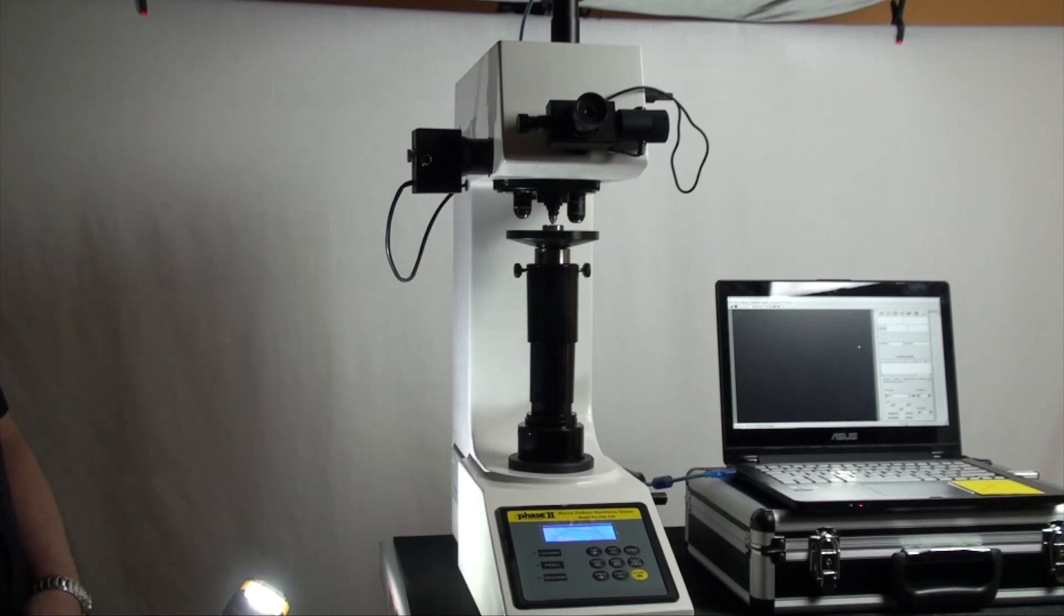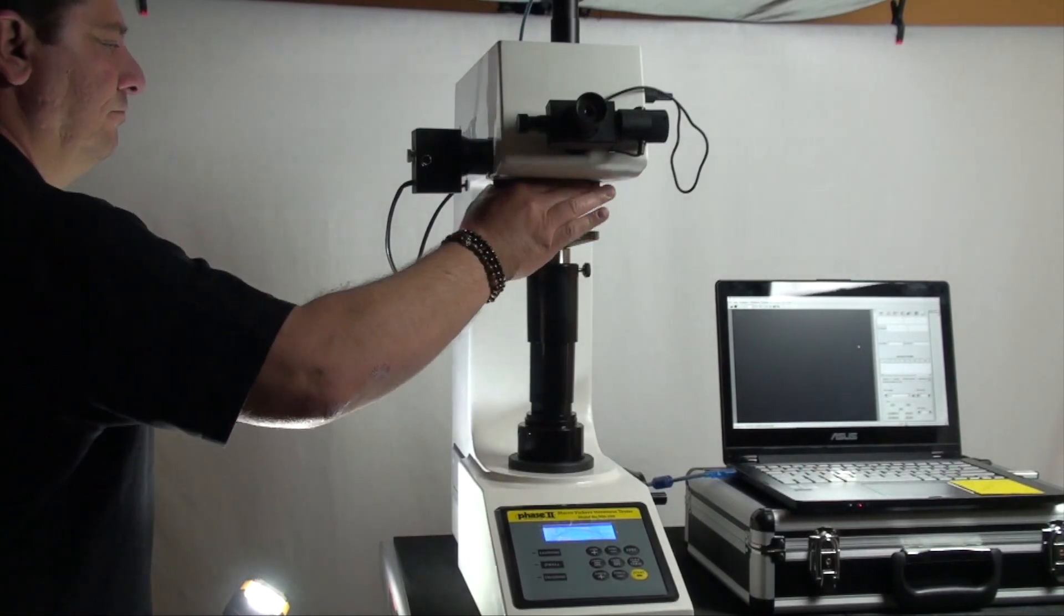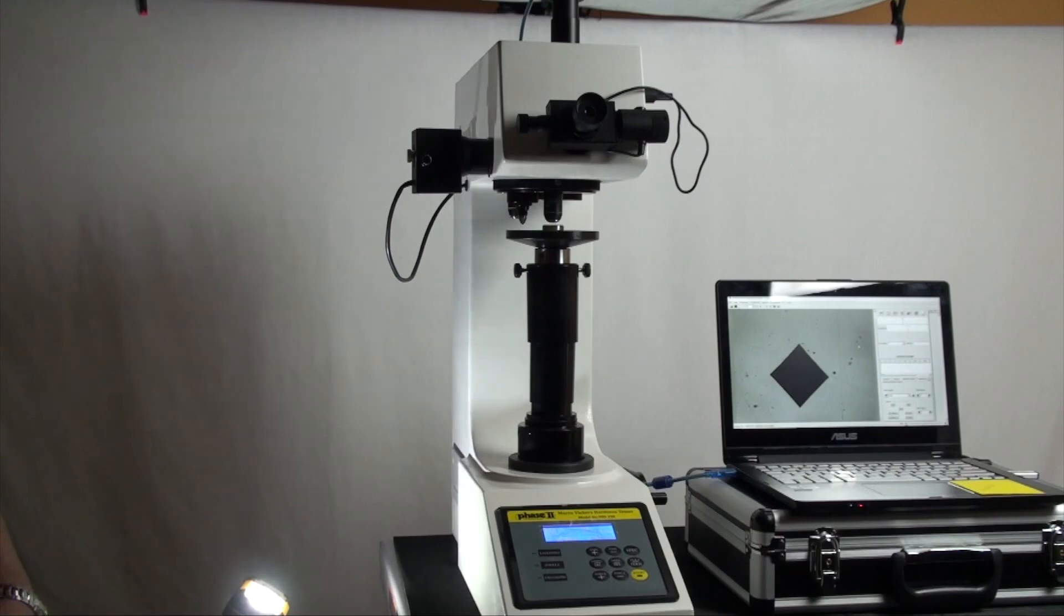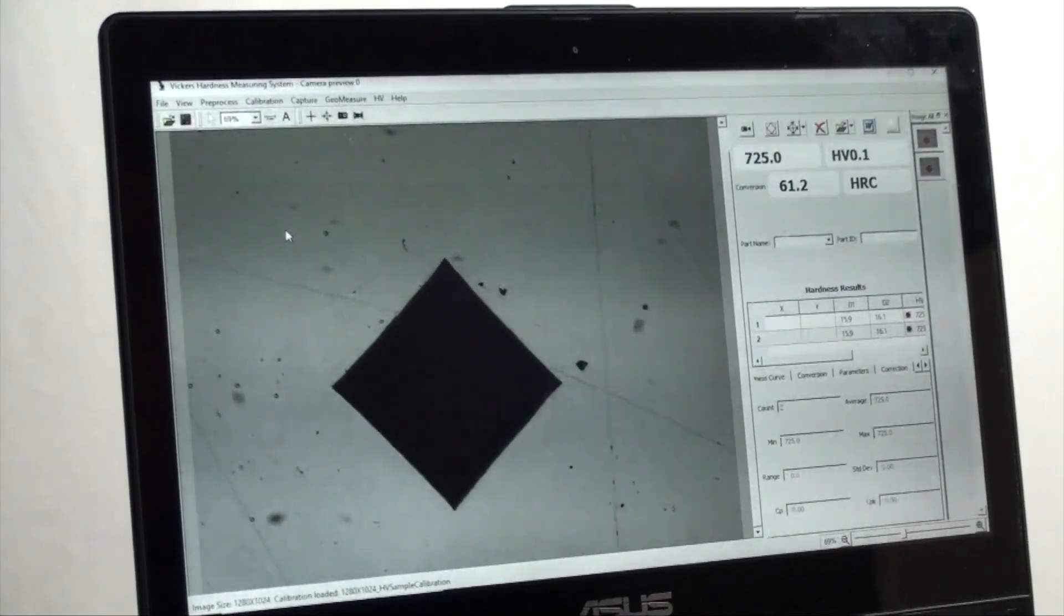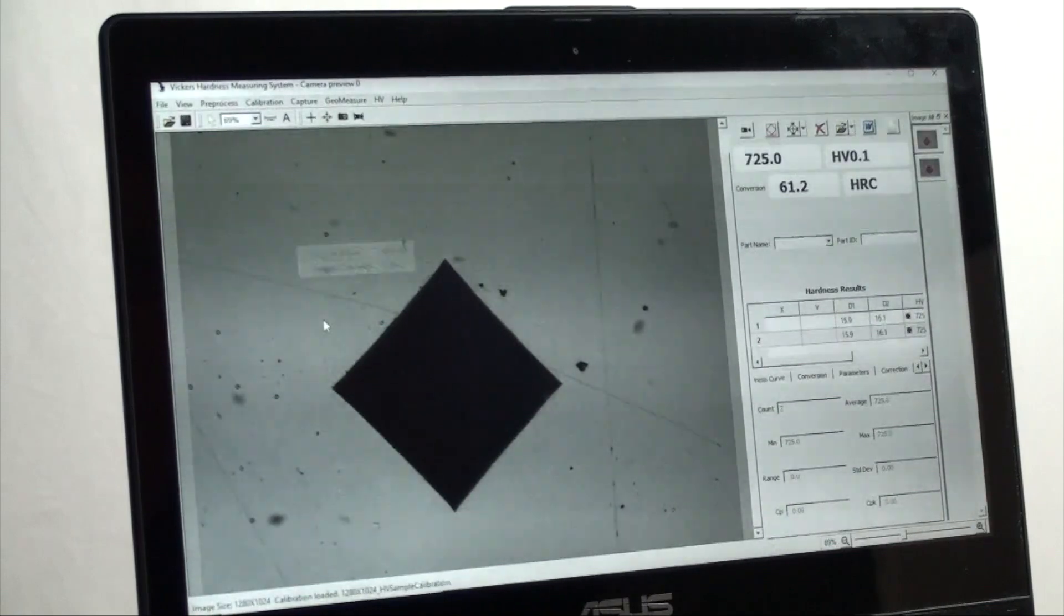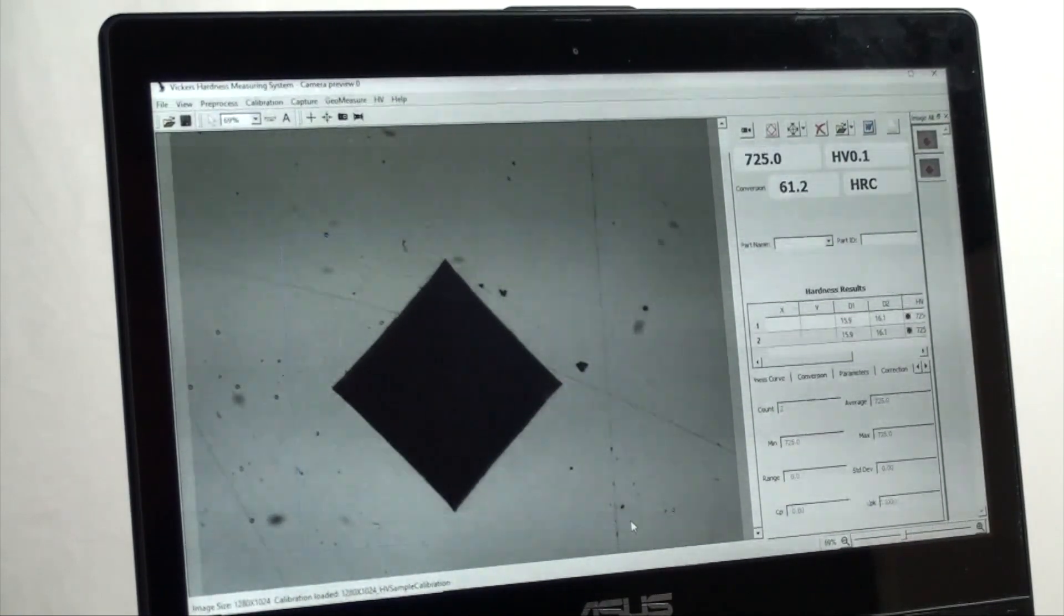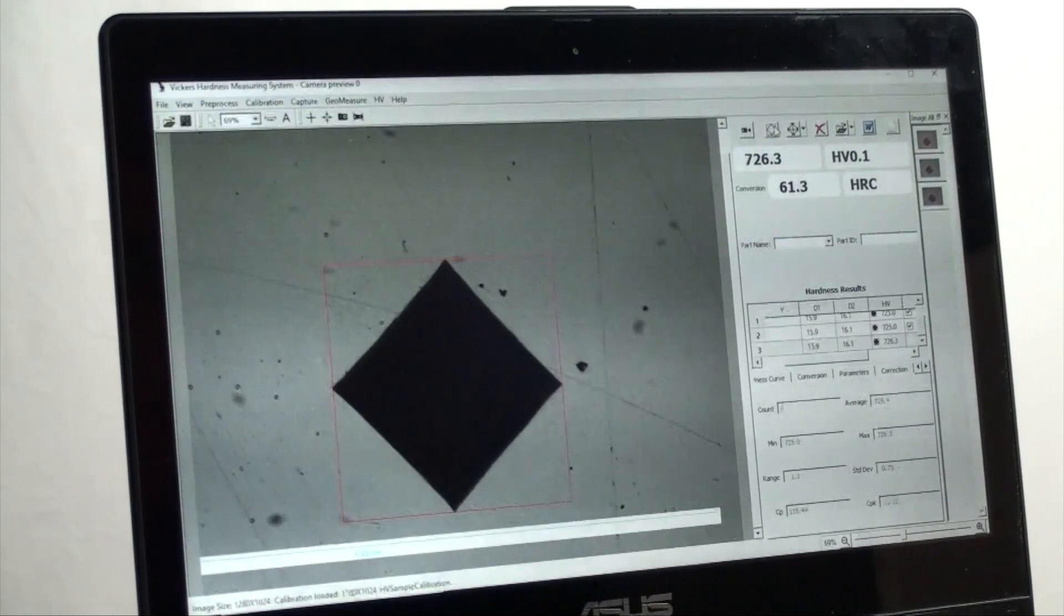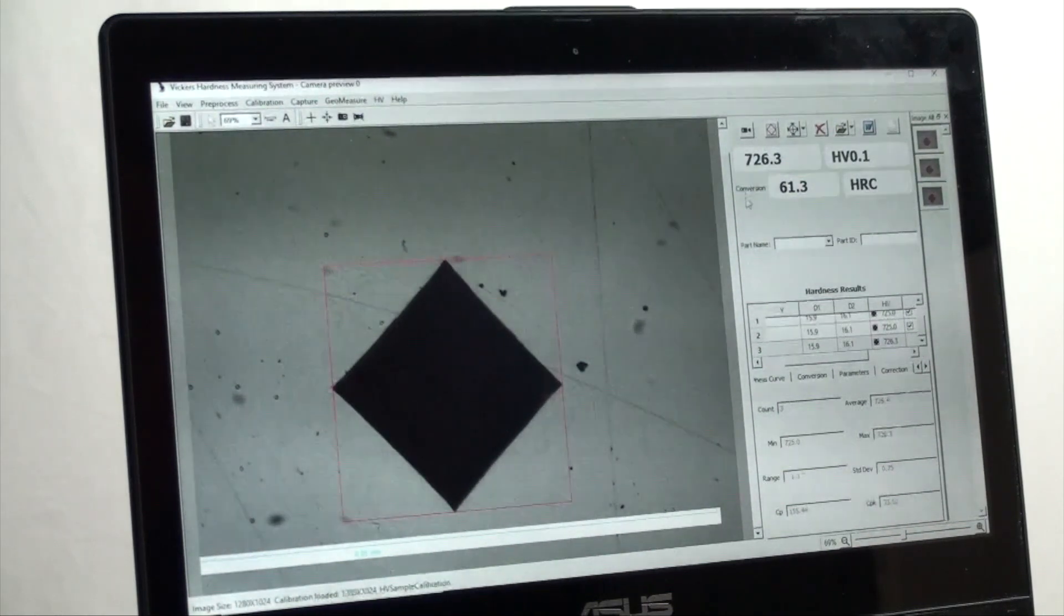Upon completion, manually change the turret back to the 40x optics to see the indentation made and begin measurement on the computer screen. Mouse select a square area over the indentation. Select auto measure if using the B version and the reading will appear along with any converted value if so chosen.